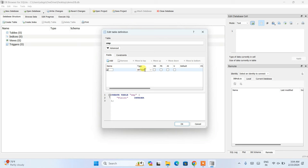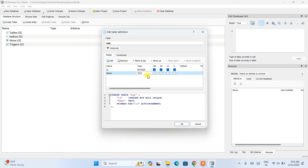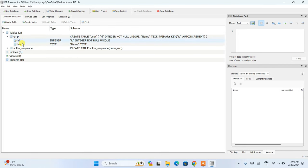Name the first column 'id', set the type to Integer, and check Not Null, Primary Key, Auto Increment, and Unique. Then add another column named 'name' with type Text. The id will be the primary key and the name field will just be a text type. You can see the corresponding SQL CREATE TABLE statement generated at the bottom. Click OK and the 'emp' table is created — you can expand it to see the id and name columns.